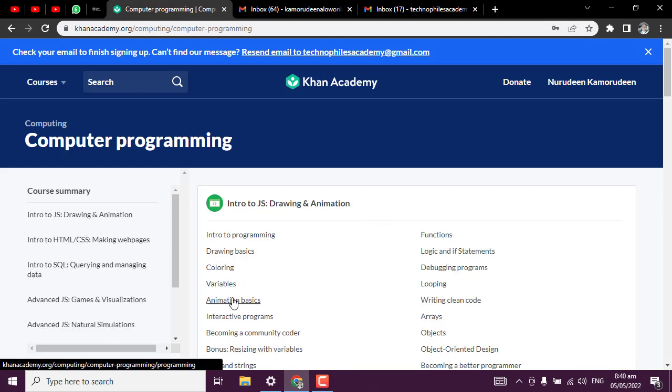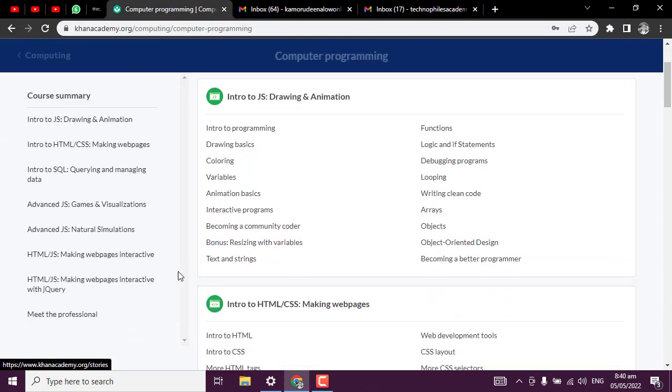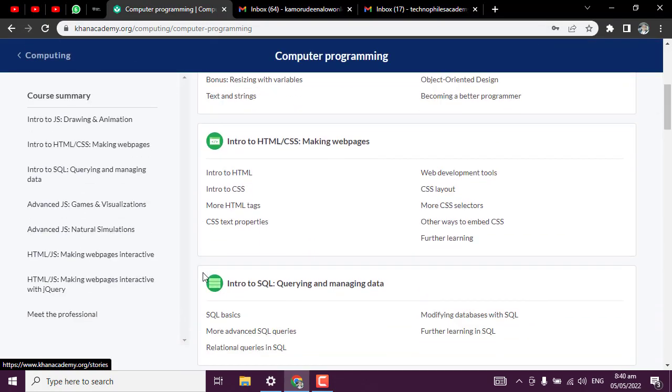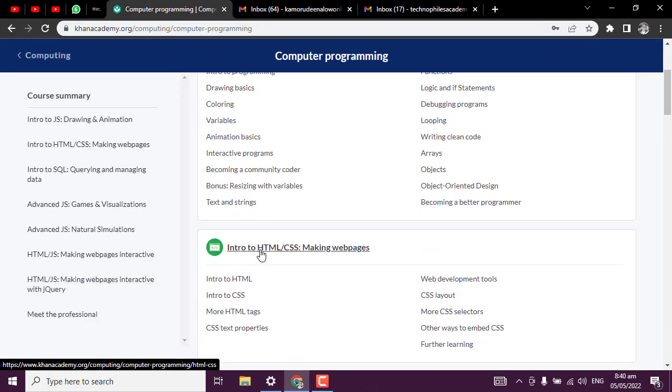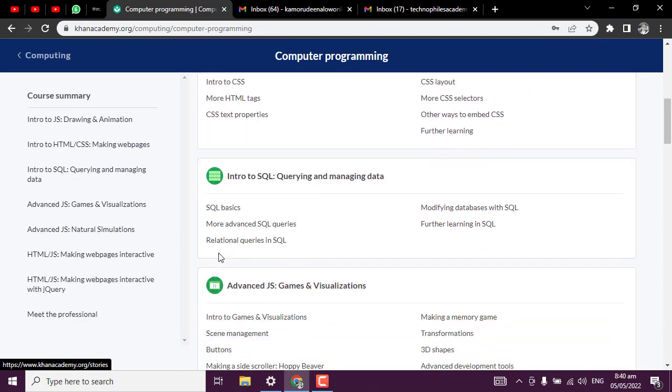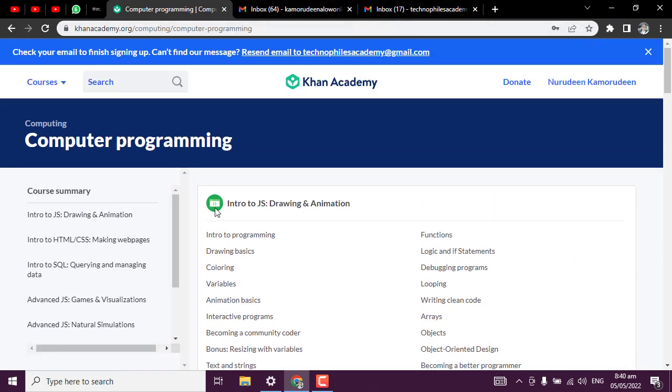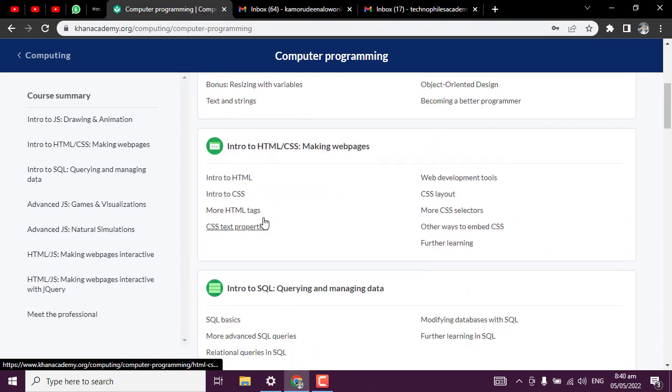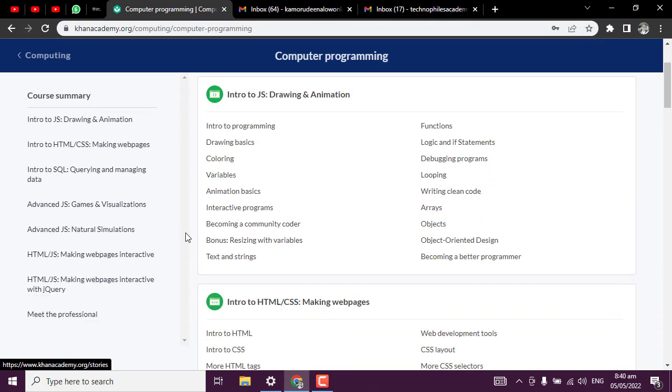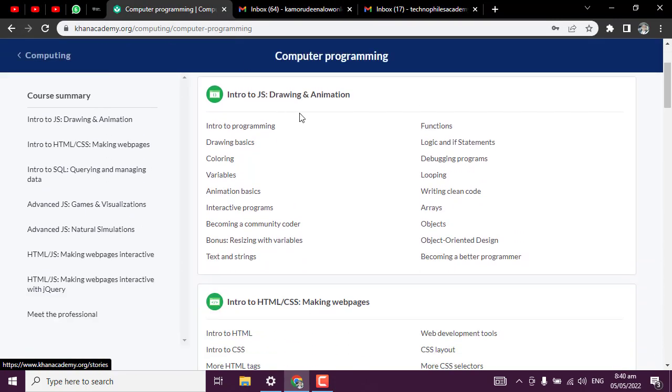Let's start with computer programming. This is computer programming, in case you just want to start computer programming directly. Once you click on computer programming, this is how it's going to start. In the next class, I'll walk you through how you can start taking this course and how you can avoid some kind of errors which may come your way. See you in the next class.